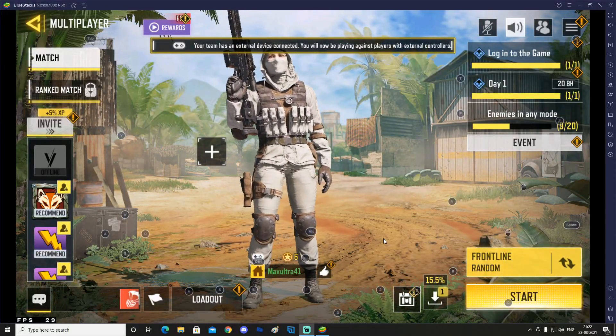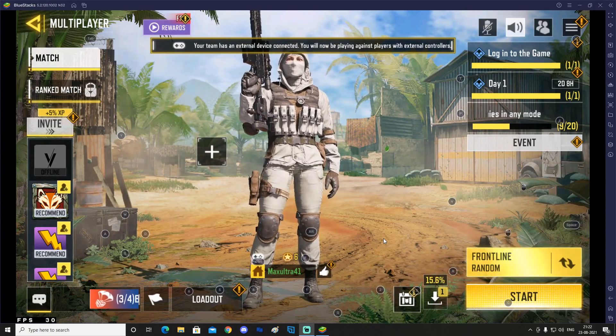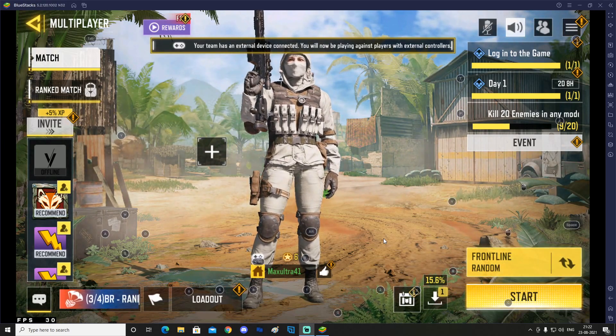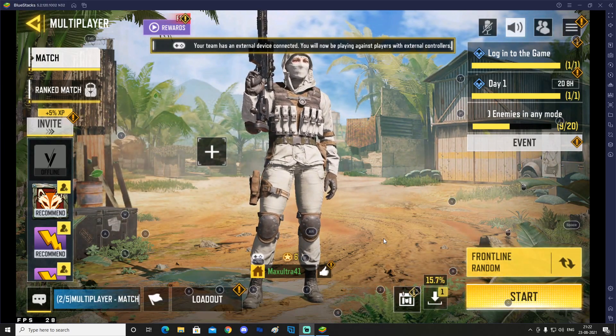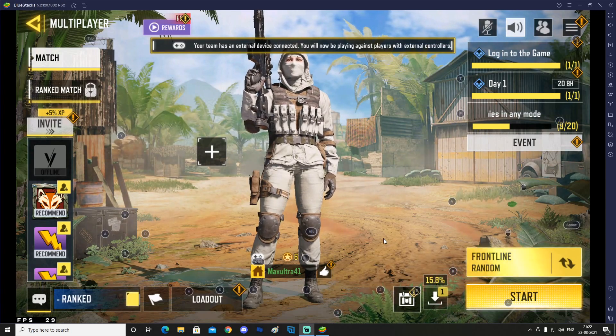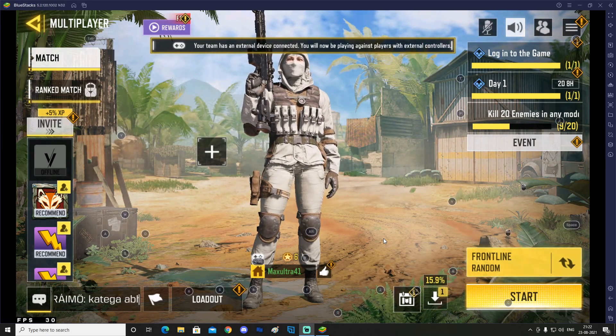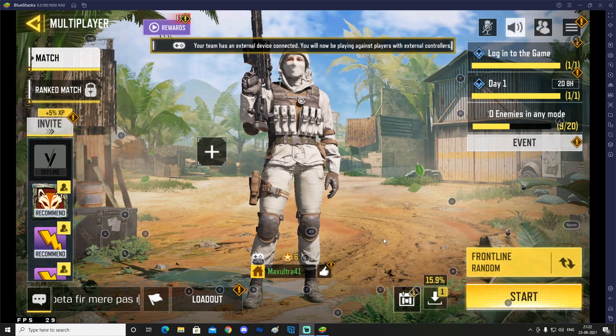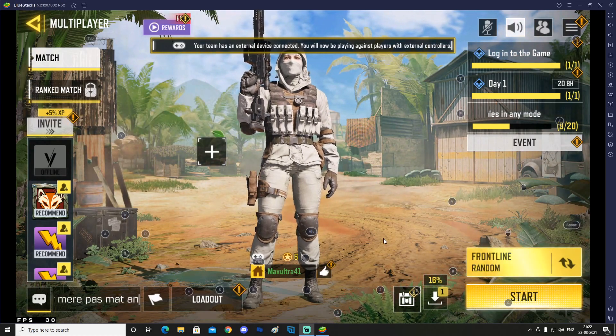Hello everyone, so today we are going to fix the mouse issue of Call of Duty Mobile in BlueStacks. First of all, just go ahead and update your BlueStacks and install the latest version of Call of Duty Mobile. After that, just open the game.